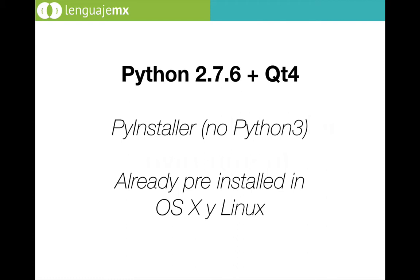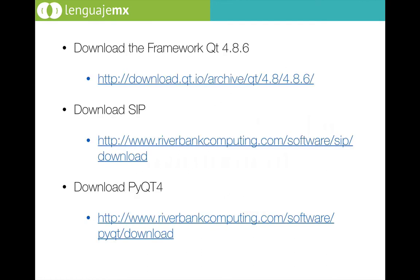Also, because this version of Python is already installed in Mac OS and Linux, it could be a little bit easier. So we are going to start downloading the correct files.